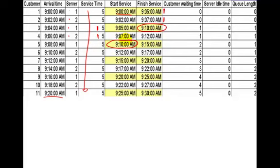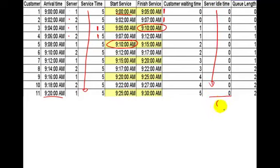Let's double-check: server finishes at 9:05, starts at 9:05. 9:10, starts at 9:10. 9:15, 9:15. 9:20, 9:20. 9:25, 9:25. They're working all the time. So the server idle time is zero, and the total of that is zero.